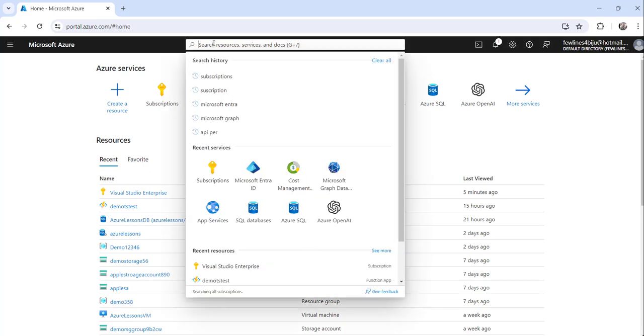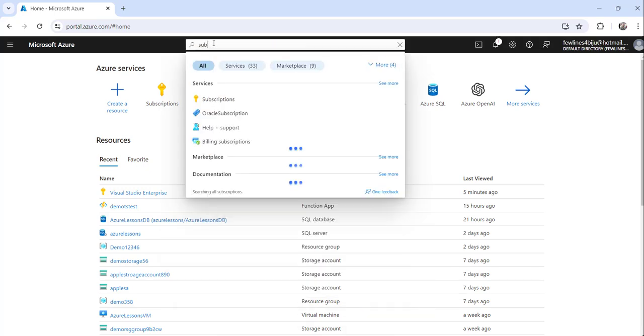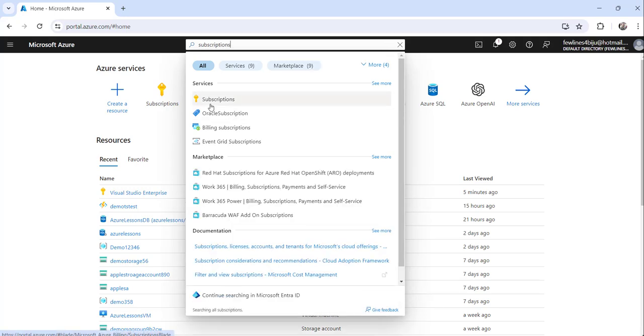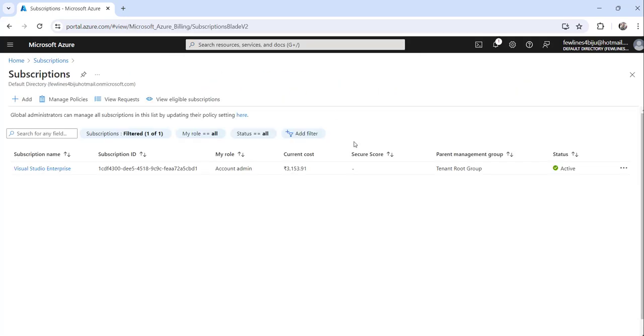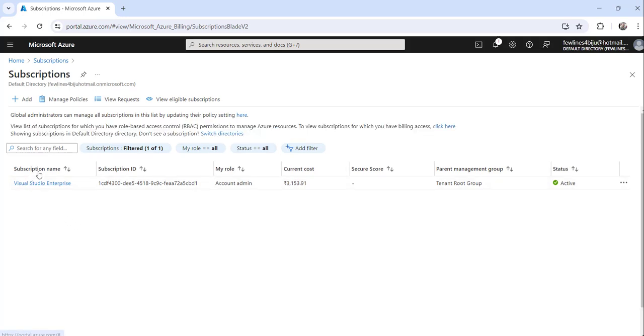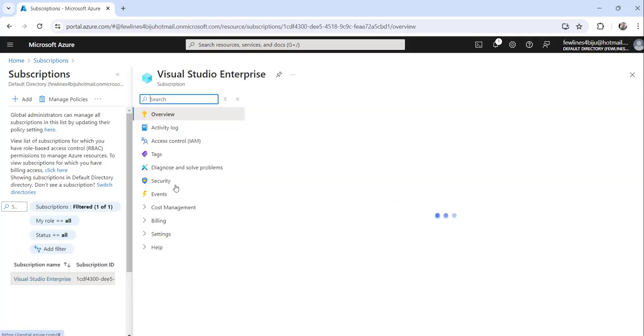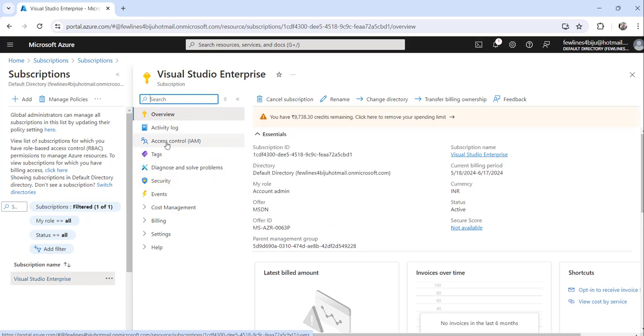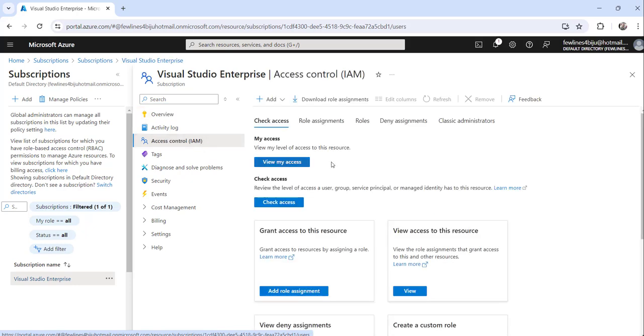You just need to search for subscriptions and click on the search result subscriptions. Then you can see the subscription name. Click on the subscription name and then click on this access control IAM link from the left navigation.